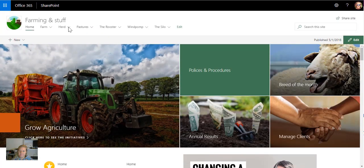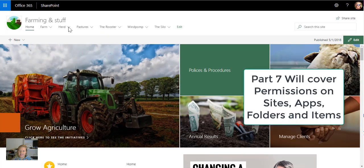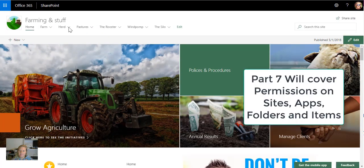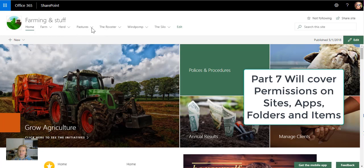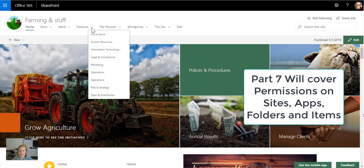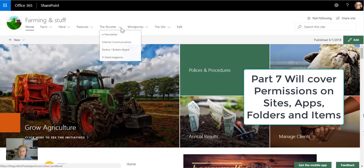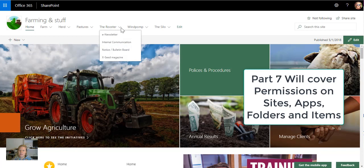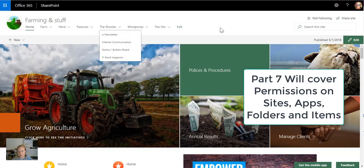And there you can see that's where I set up under quick launch, and in the communication sites I can then set up the top navigation because it doesn't display as a left navigation or as a quick launch.